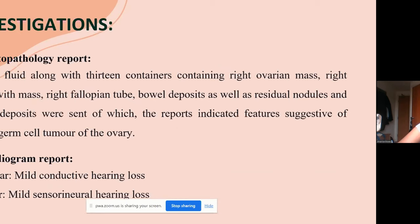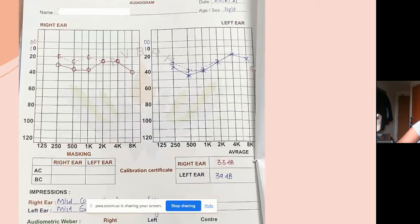The histopathology report included ascitic fluid along with 13 containers of specimens: right ovarian mass, right ovary, right fallopian tube, omental deposits, residual nodules, and pelvic deposits. The report indicated features suggestive of mixed germ cell tumor. An audiogram performed after the fourth chemo cycle revealed mild conductive hearing loss in the right ear and mild sensorineural hearing loss in the left ear, documented in handwritten reports at Acharya Vinoba Bhave Rural Hospital.